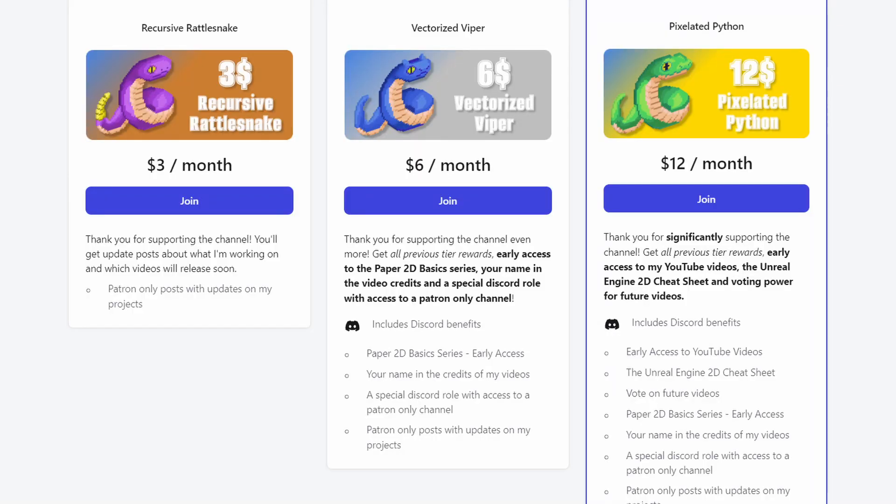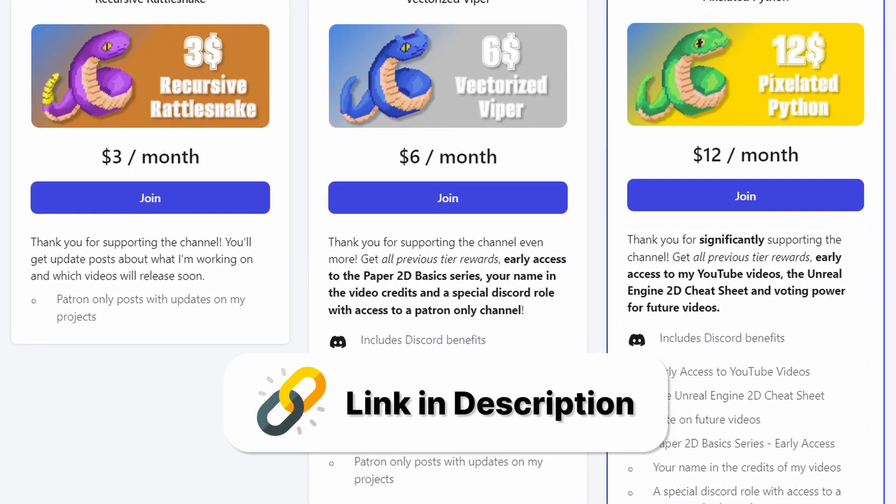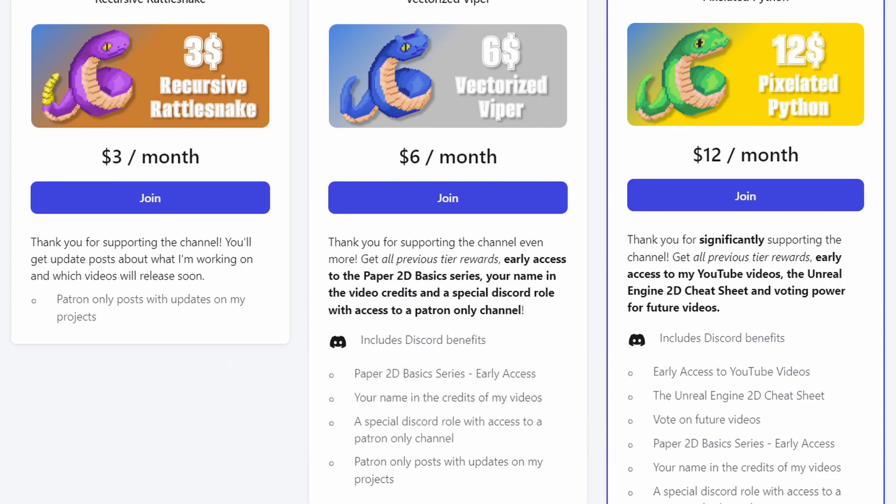So if all of that sounds interesting to you, please consider joining the Patreon to get early access to all 10 episodes right now and support CobraCode.